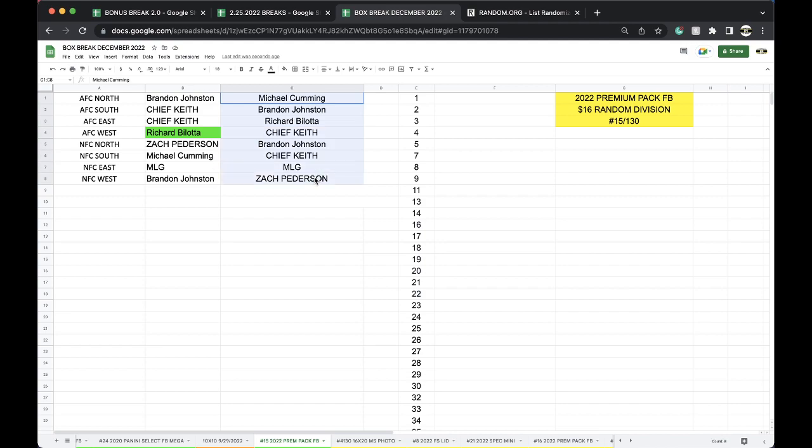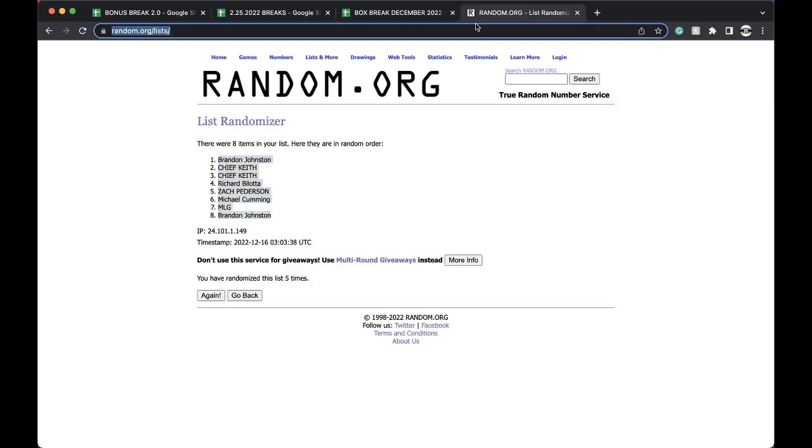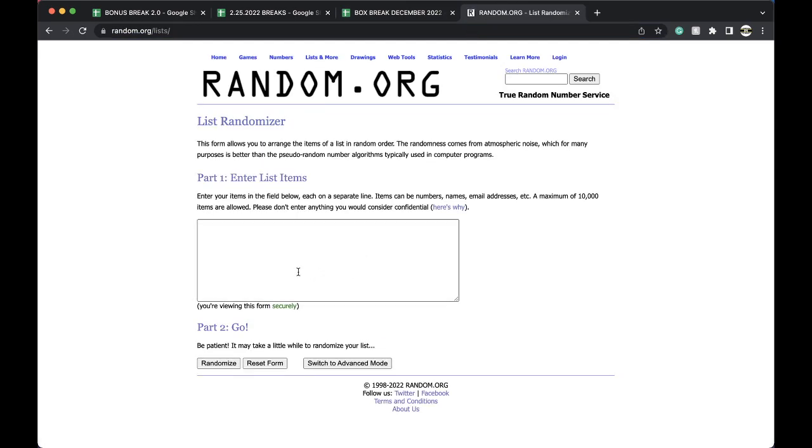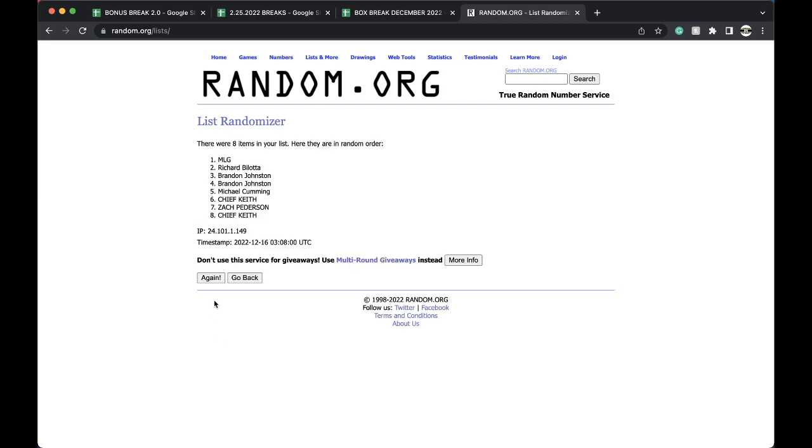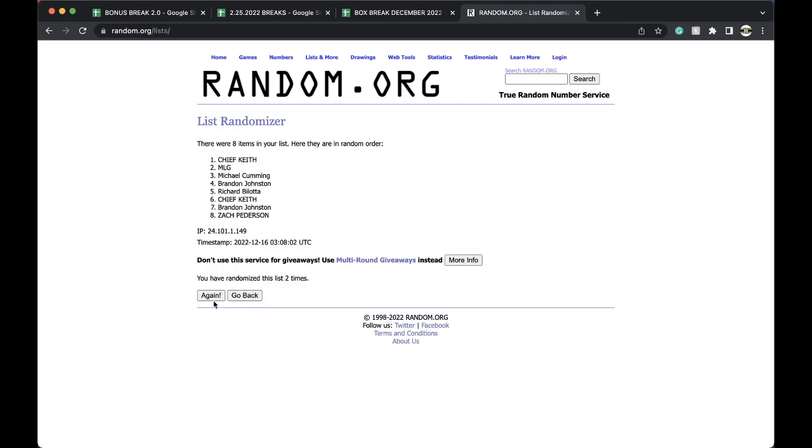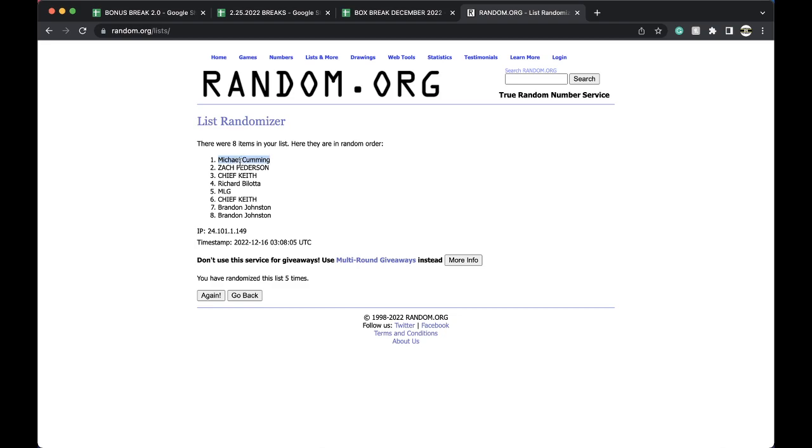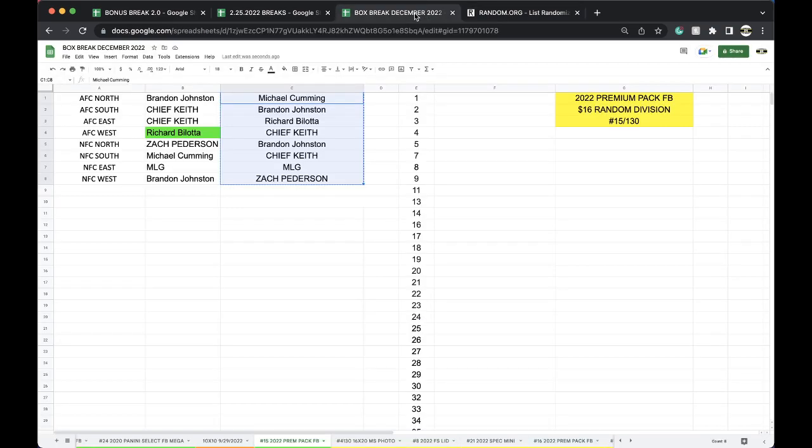Five times here, guys. Top spot, free spot in the bonus break football. Once, twice, three times, four, five. And Mike.